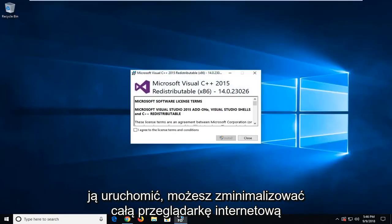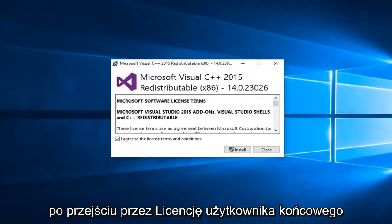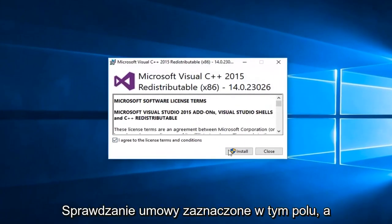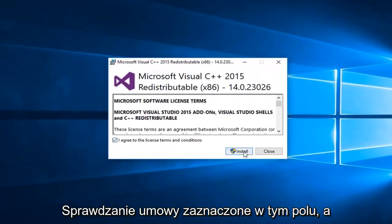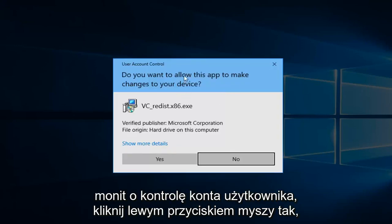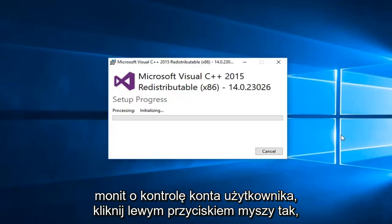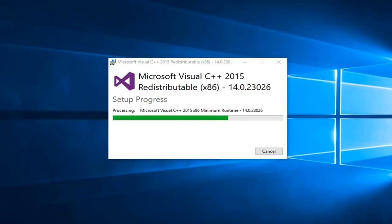You can minimize your web browser. Once you go through the end user license agreement, checkmark the box and then install. If you receive a user account control prompt, left-click on yes. Pretty self-explanatory from this point forward.